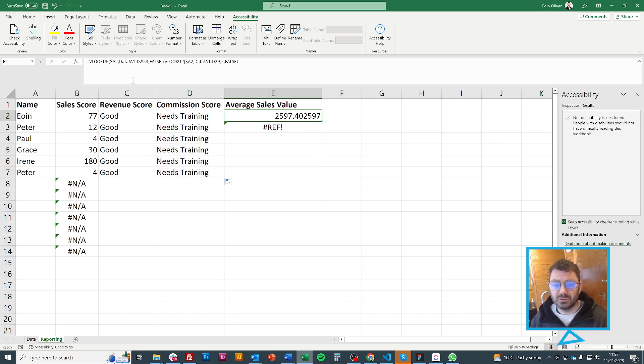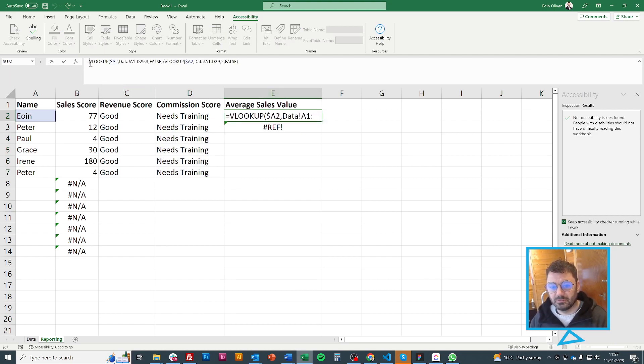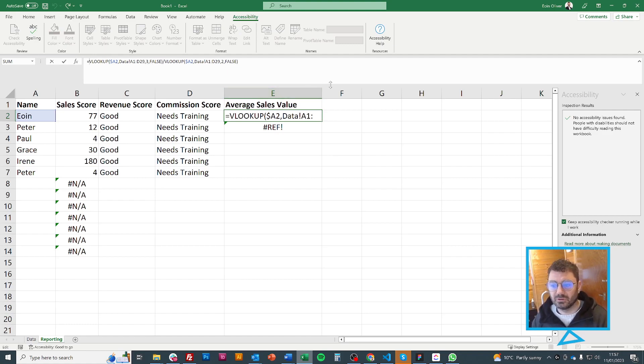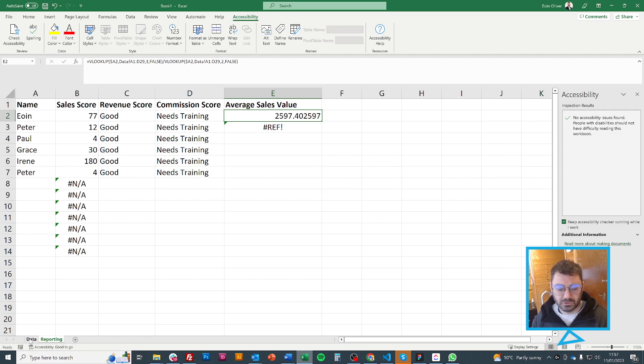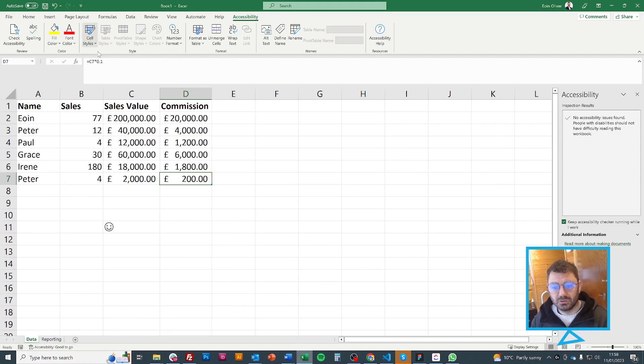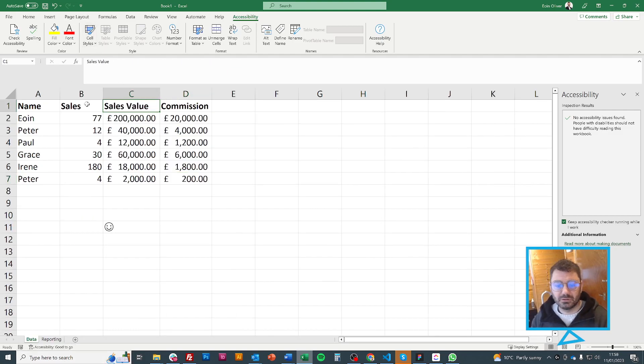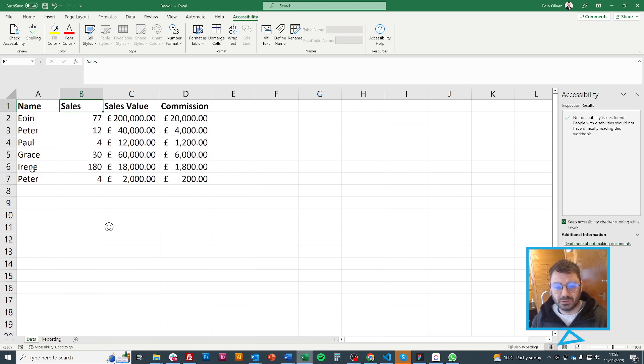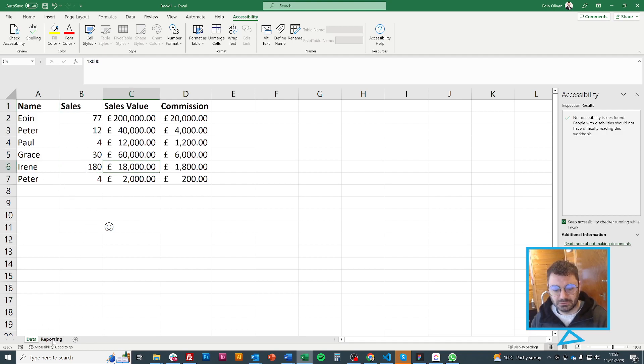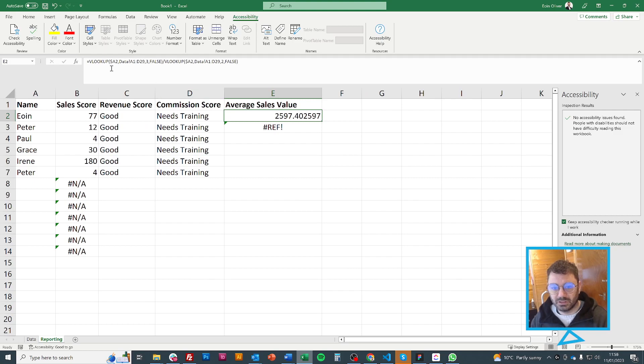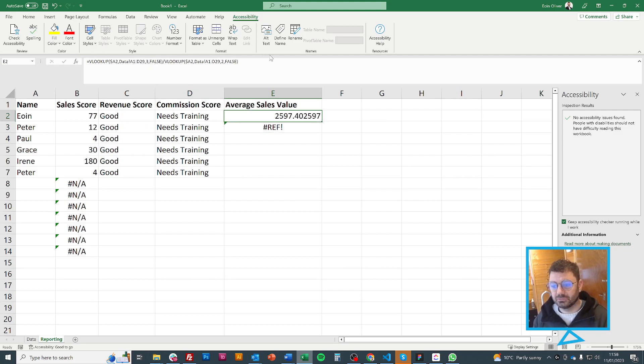And then on this one, what I've done is if one column is less than the other. So average sales value. So all I wanted to do was the sales value divided by the number of sales. So you can see Irene has done a lot of sales, but not as much value as the others. So in this case, I could use the VLOOKUP to find that and check the average sales value.